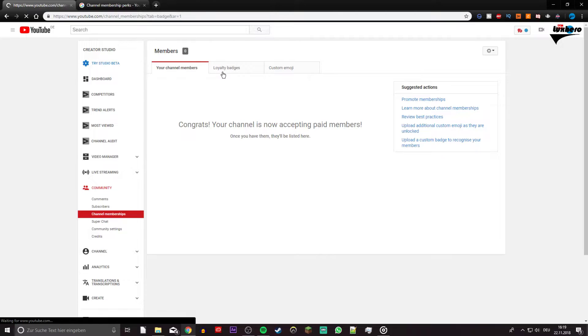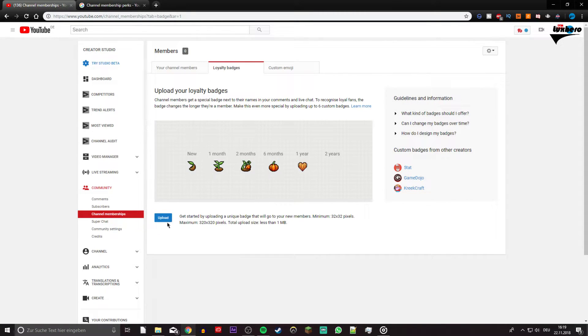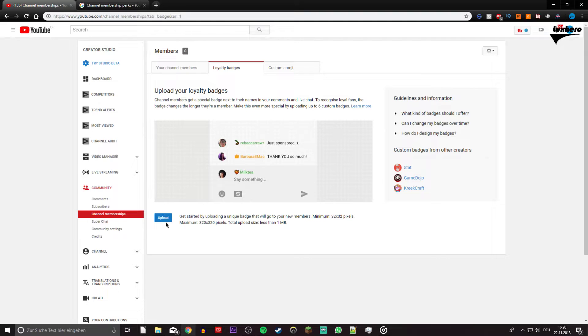Here, on the loyalty badges tab you can upload new badges. These will indicate for how long a person has been a channel member. That's why these badges should have some kind of continuity to them. You can verify the badge requirements here.